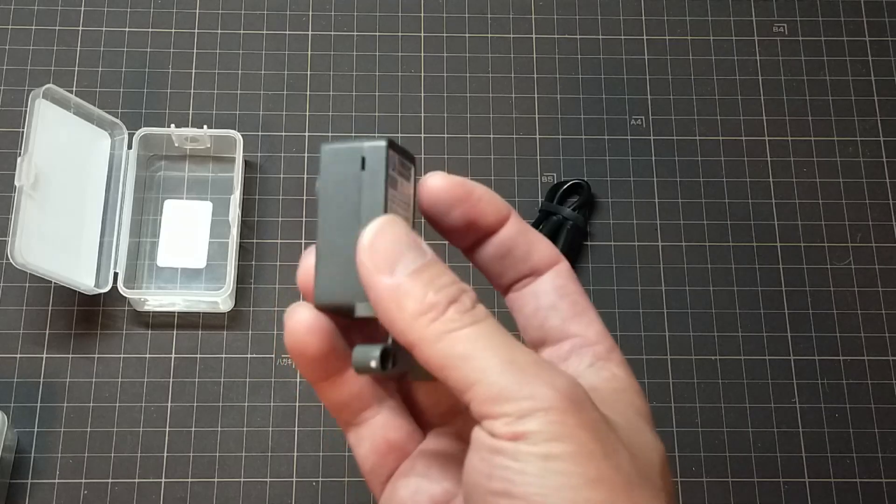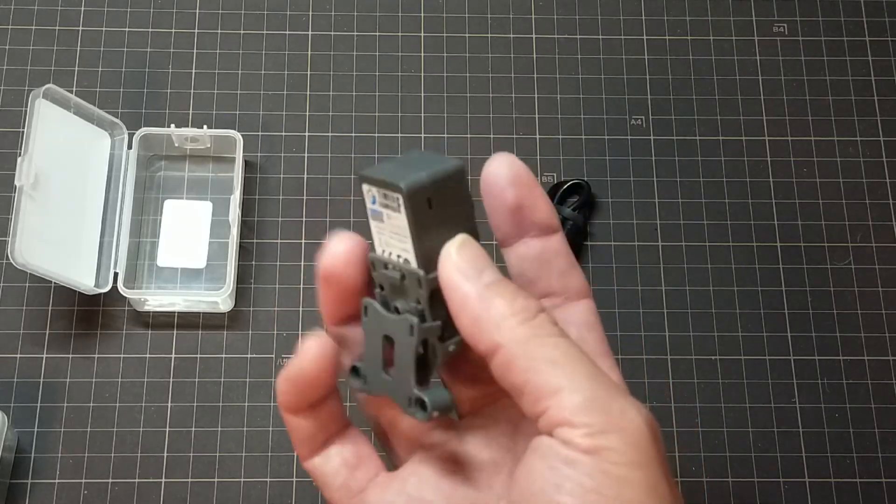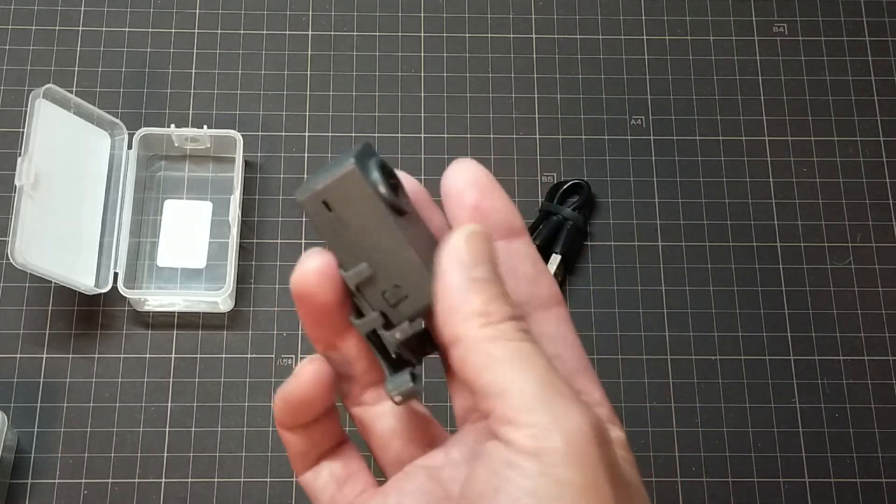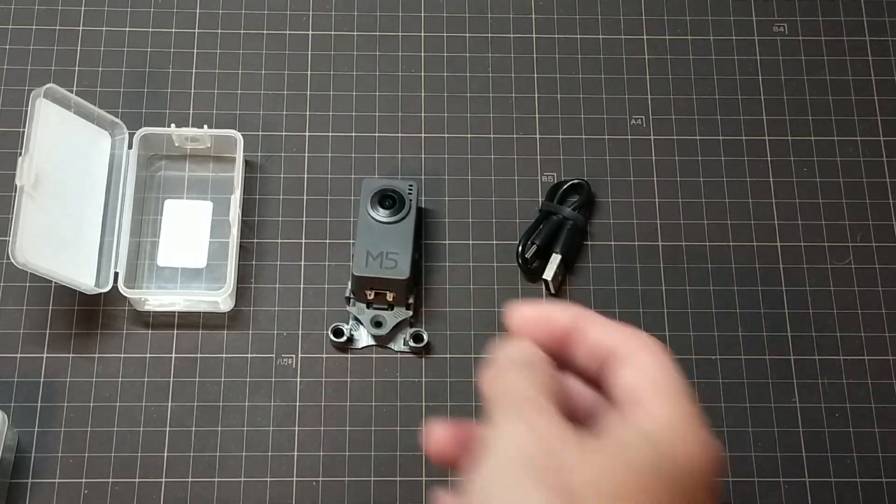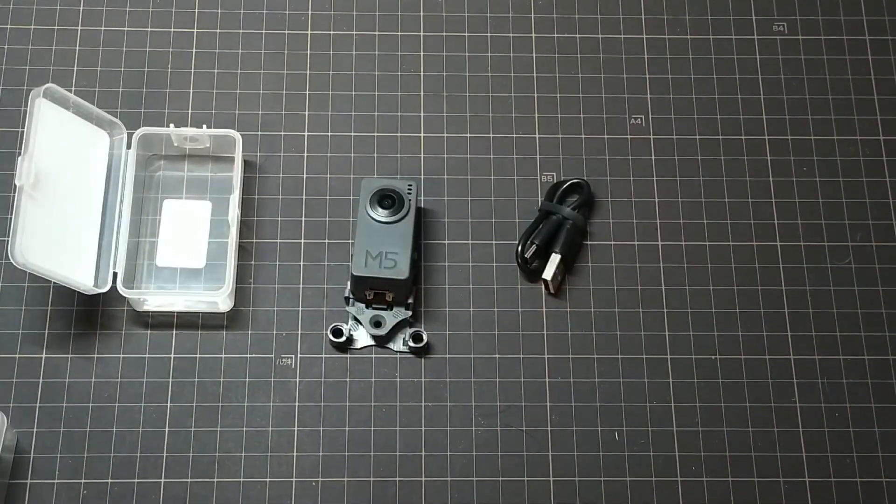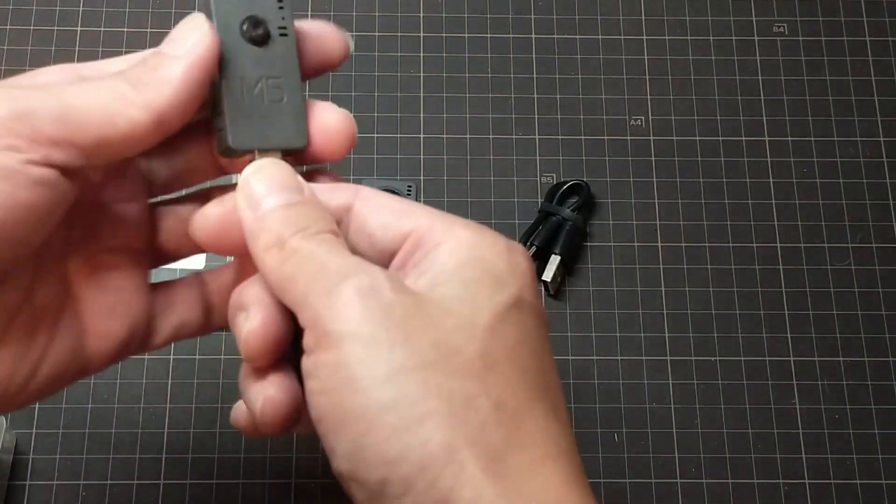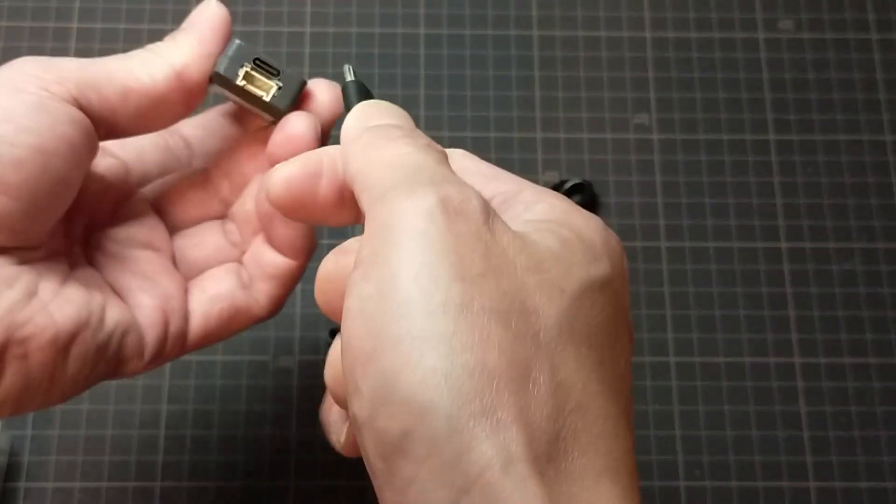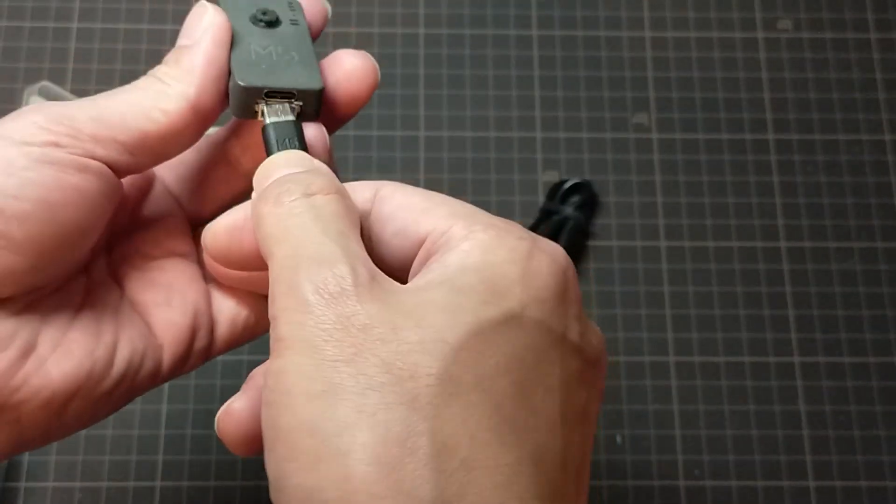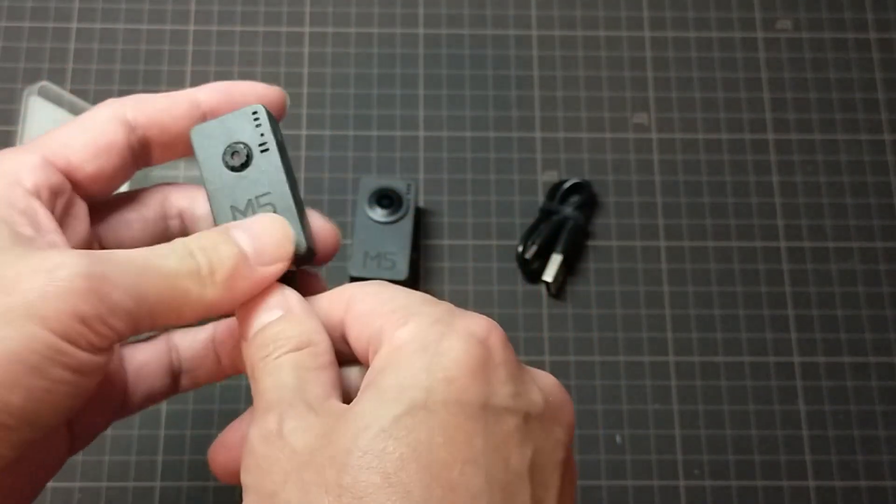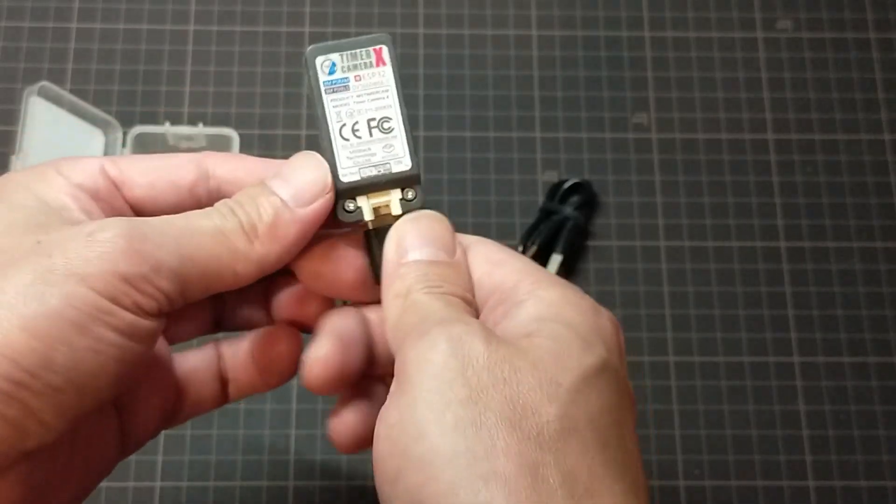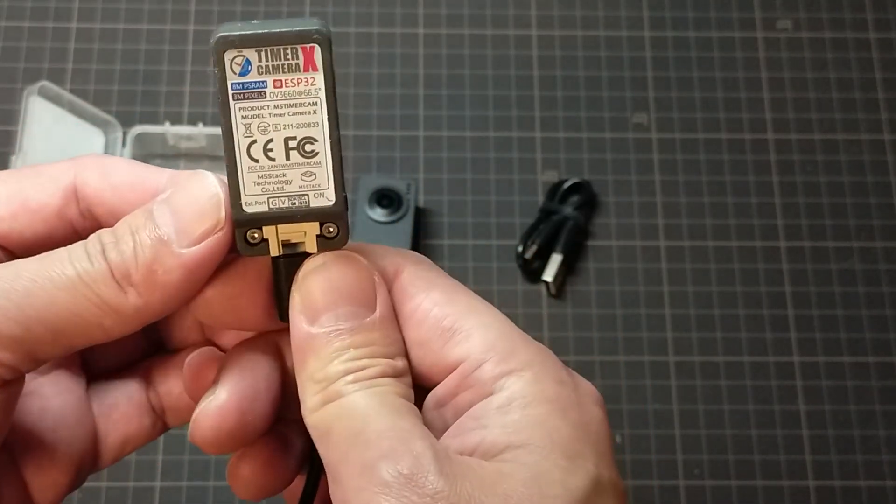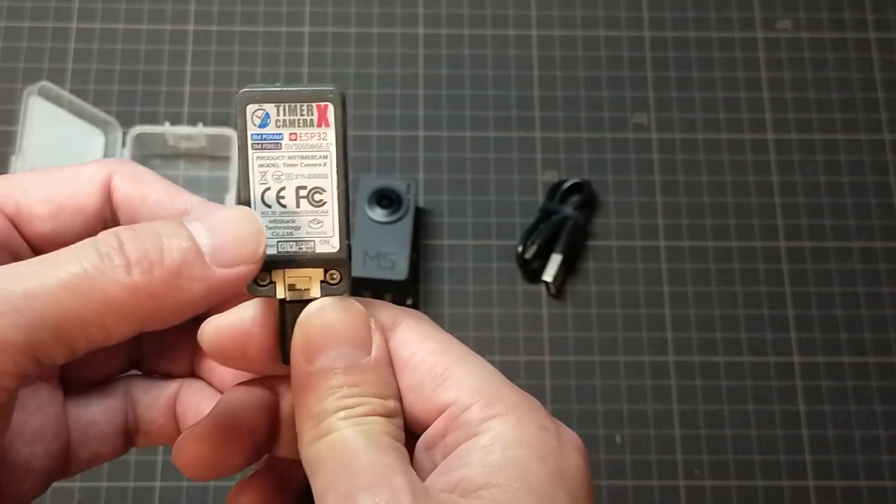The product is complete, so there is nothing to assemble. The base on the back can be removed, so you can use it as needed. It comes with a micro USB cable and can be connected like this. You can connect to your computer with this cable, so you can develop with just this. Next, I will check the official document.